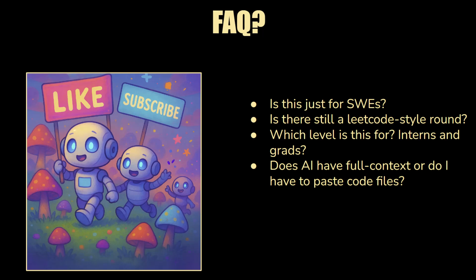Does the AI have full context or do you have to keep pasting the code files? The AI does have full context to all the files. And in fact, you get a practice coder pad so you can get a feel for the environment before the actual interview. Do you have to use the AI? No, but you probably should. You should know when it makes sense to use, when the AI is adding value and when the AI is actually a time sink.